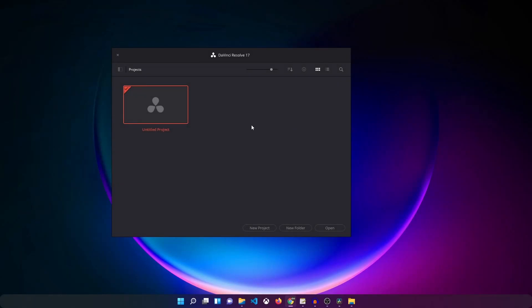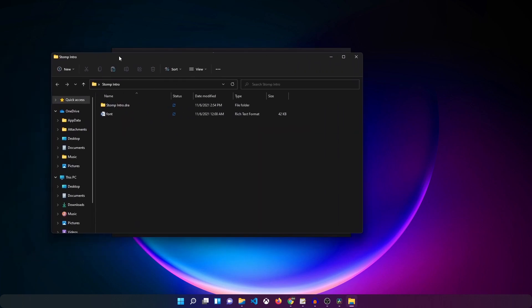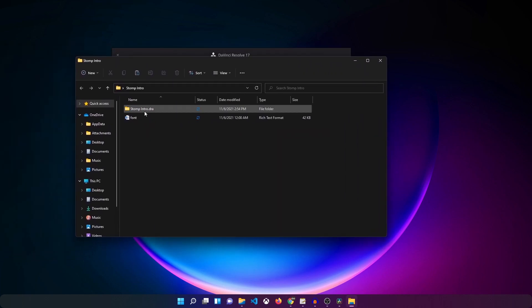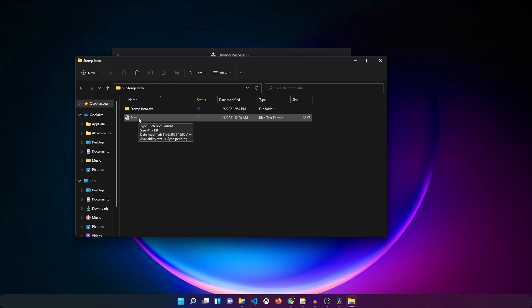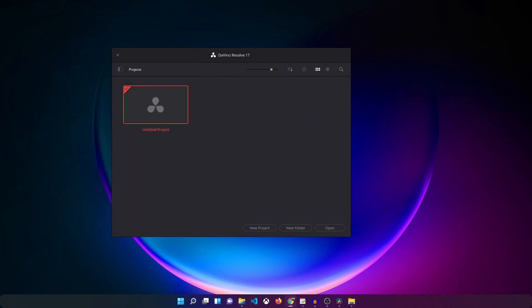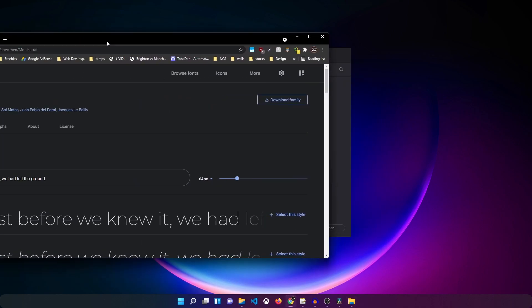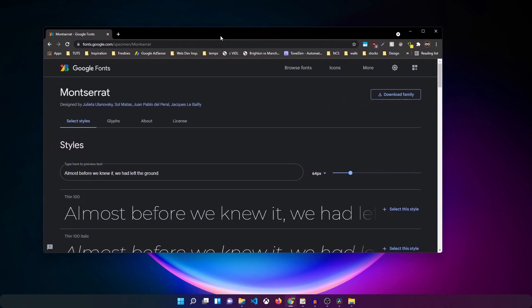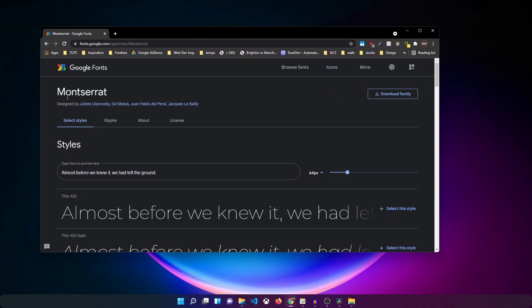Once you download the template, the first thing you want to do is open up that folder. You need to extract it first and then open the folder. Inside that folder you will see the font file. Just double click on that, open that up, and there you will find the link. Just click on that link. That link will take you to this web page where you can download the font.